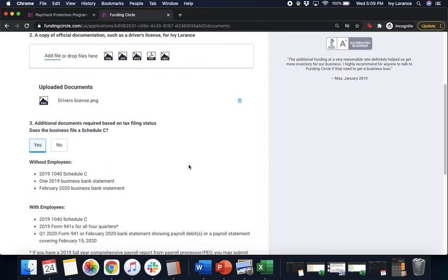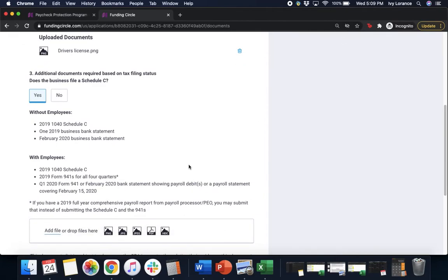Without employees, we're gonna need your 2019 1040 Schedule C, one 2019 Business Bank Account Statement, and a February 2020 Bank Statement.